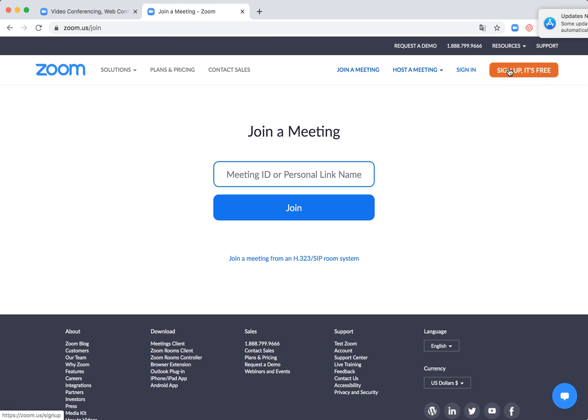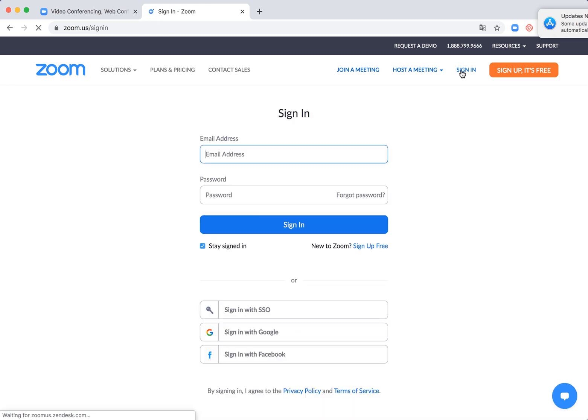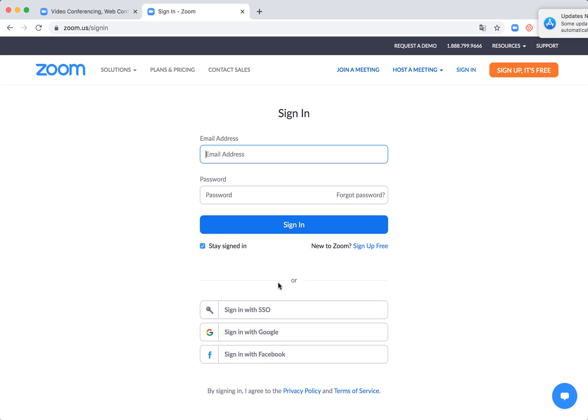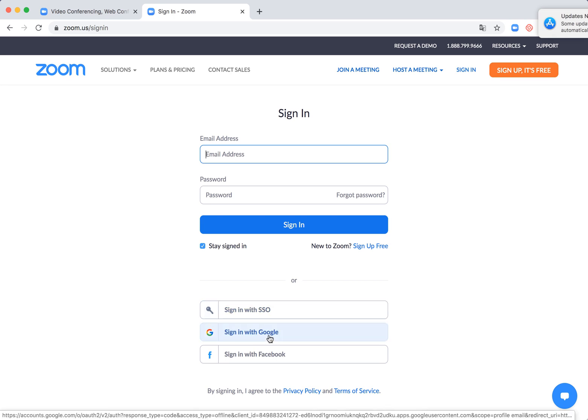You can sign up here, or if you already downloaded Zoom and created your account there, you can sign in here using your email and password, or Google, Facebook, or whatever. I will just try to sign in with Google.